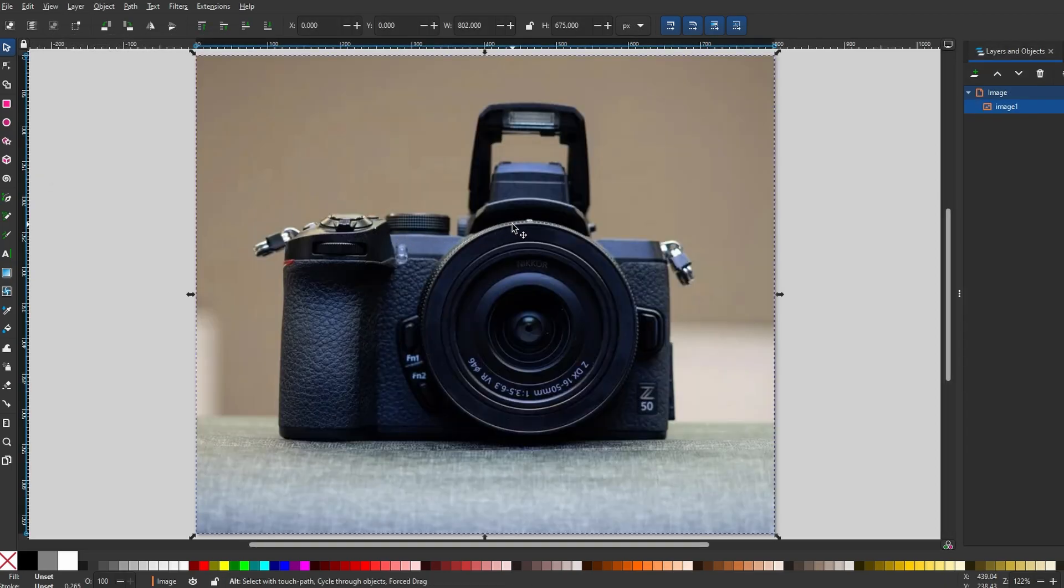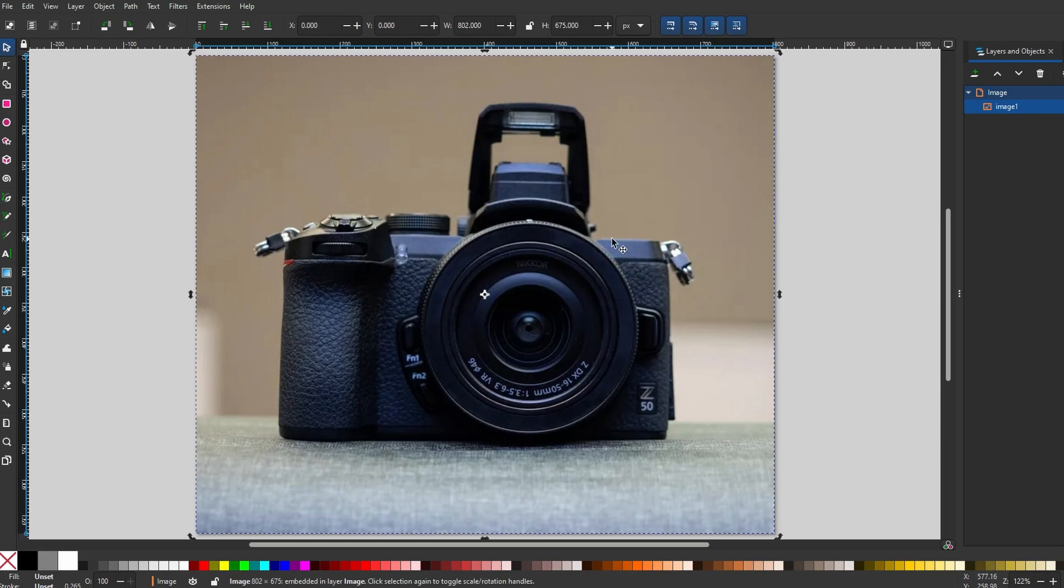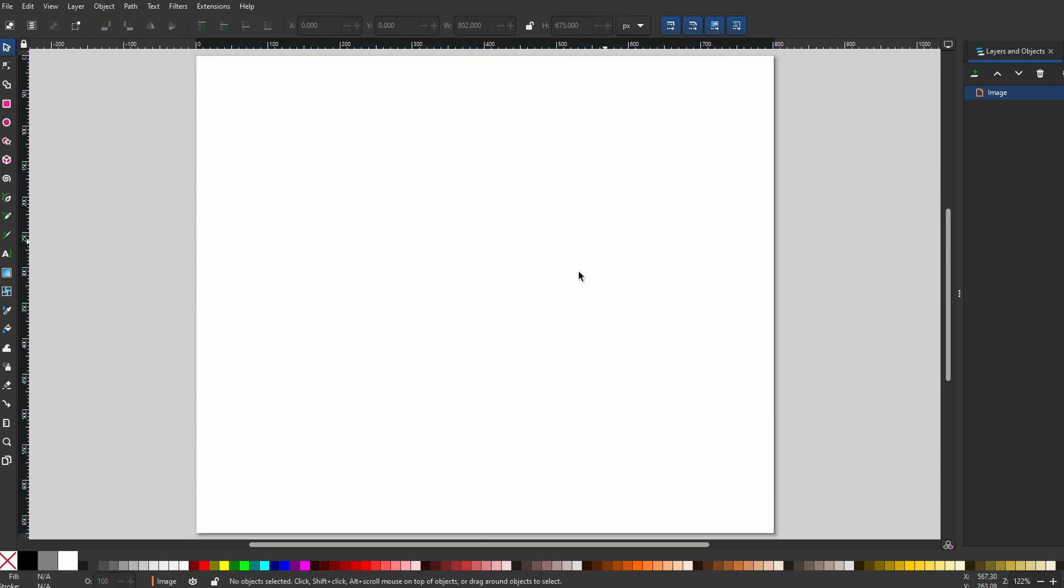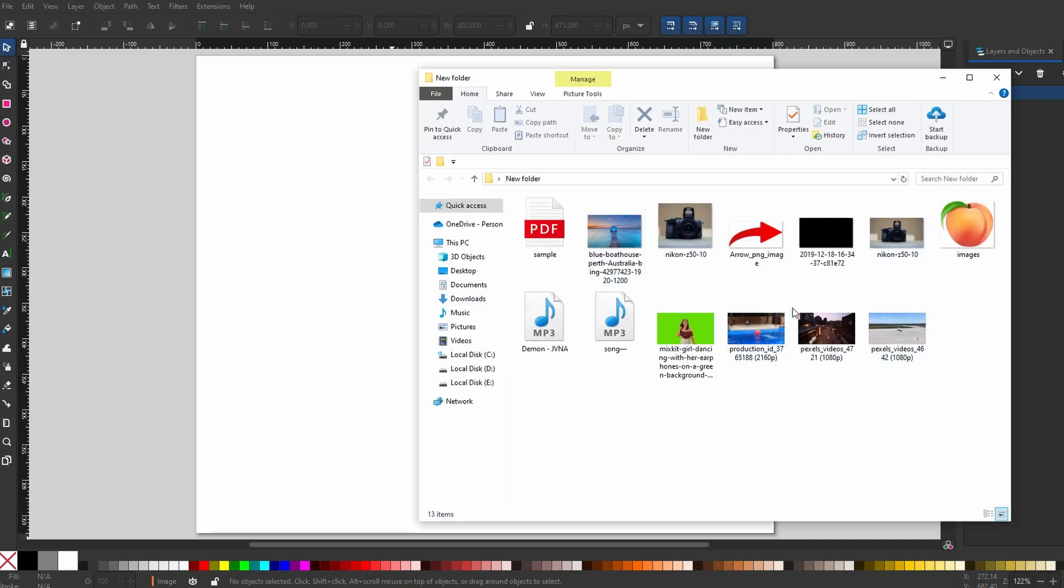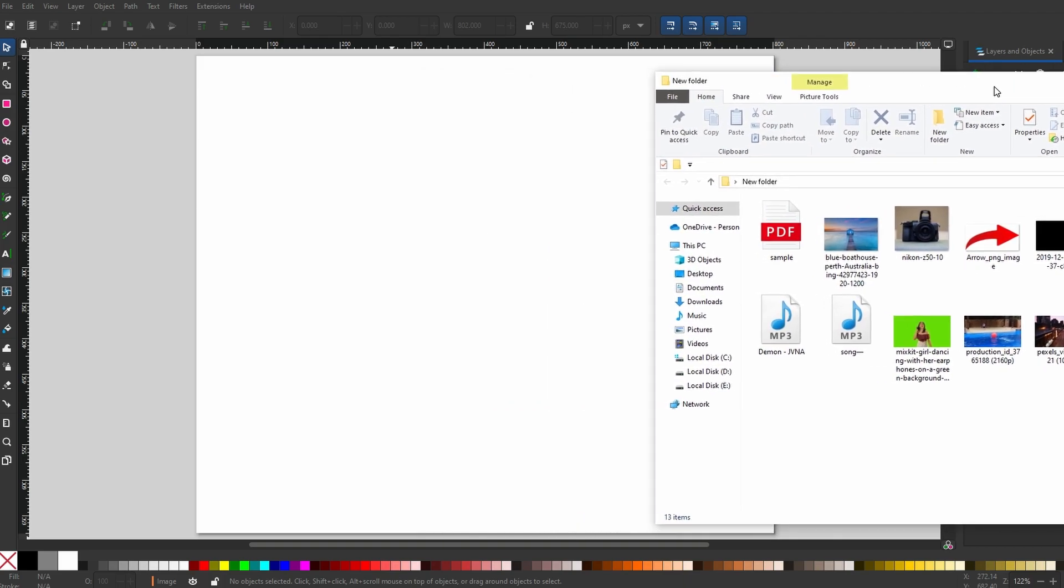The second method to import images is to drag and drop them directly into InScape. Open your file explorer and locate the image. Click, hold and drag the image into the InScape canvas.